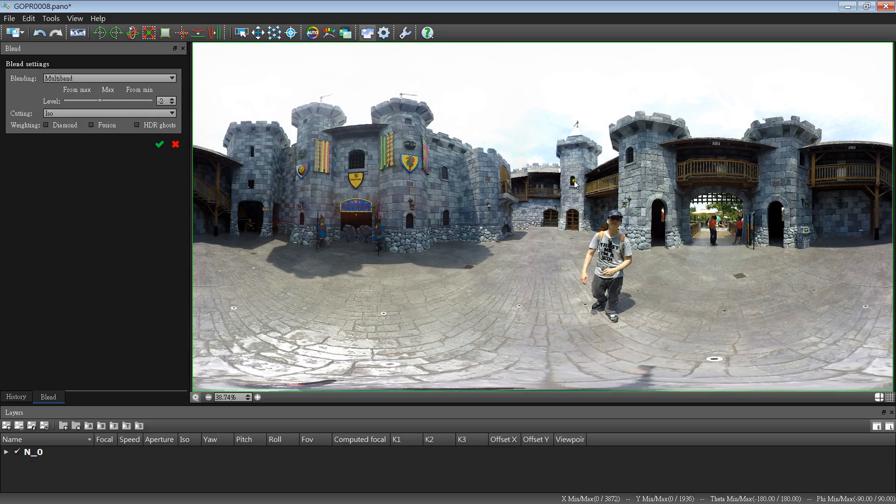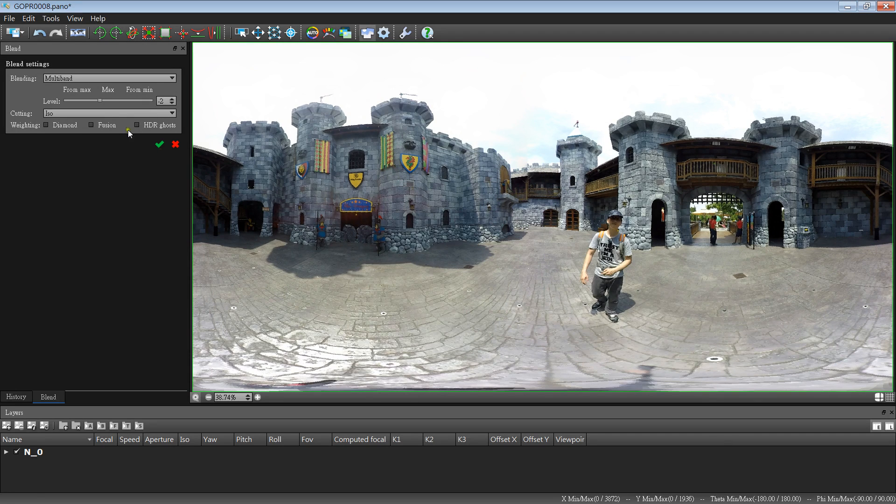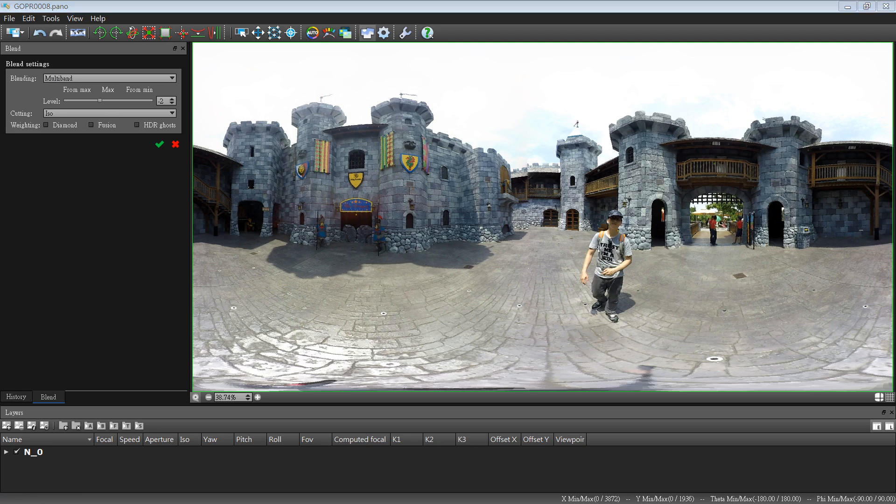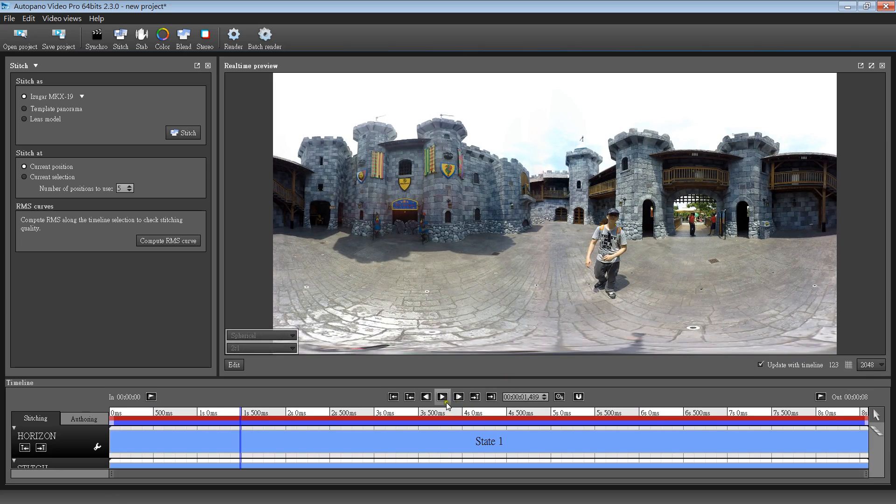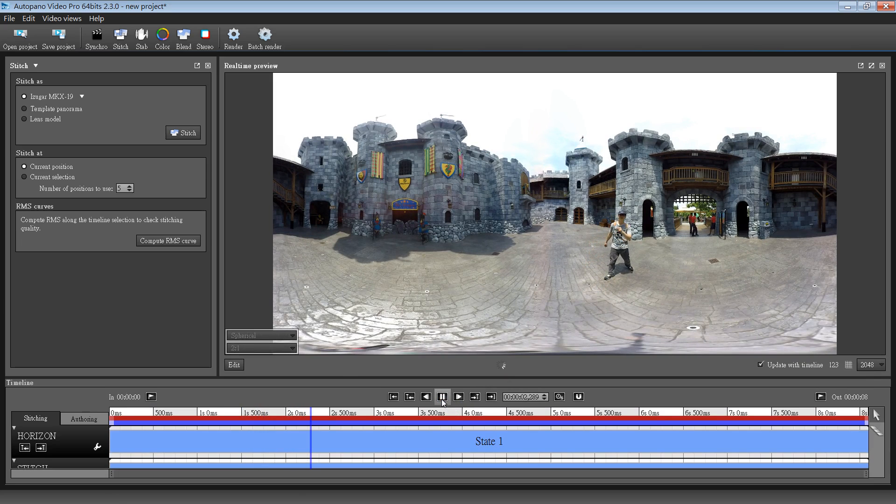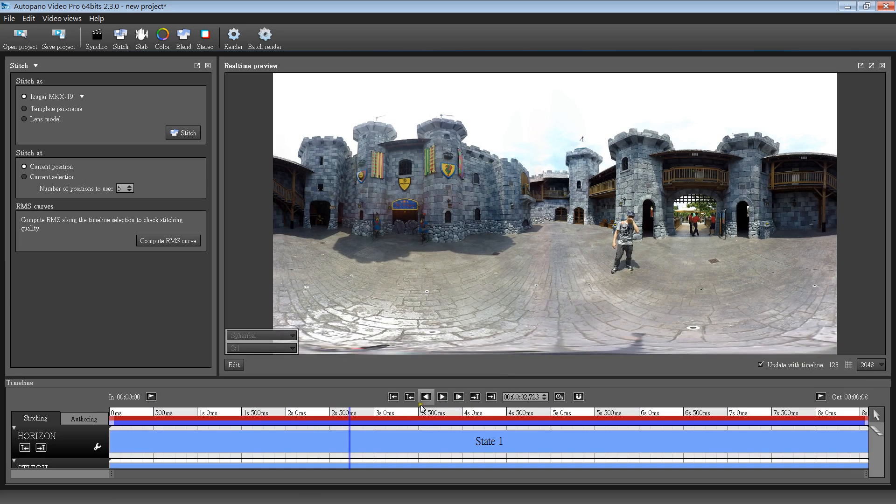So when you are happy with that, you click the save button and jumping back to the AVP. Well it's good to go. Thanks for watching.